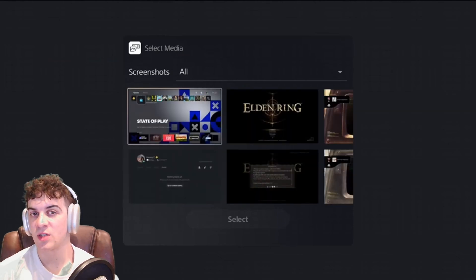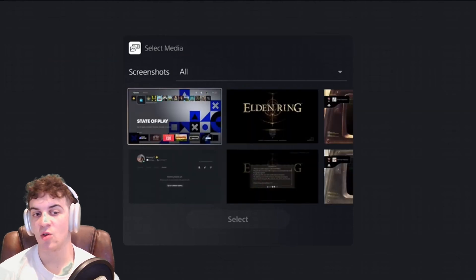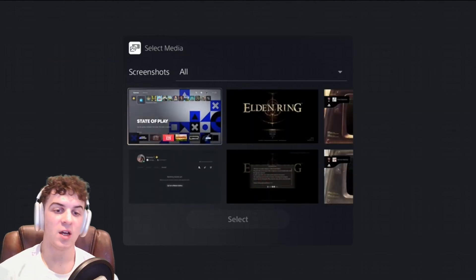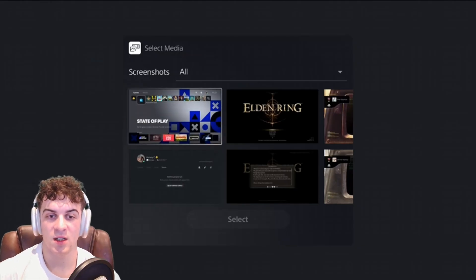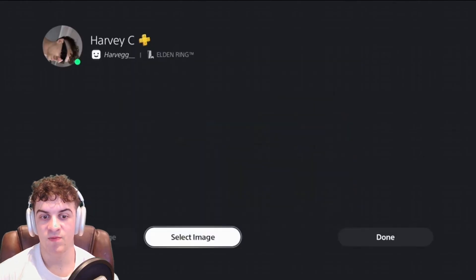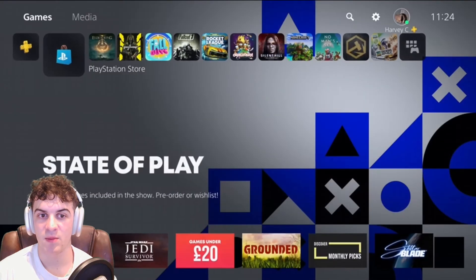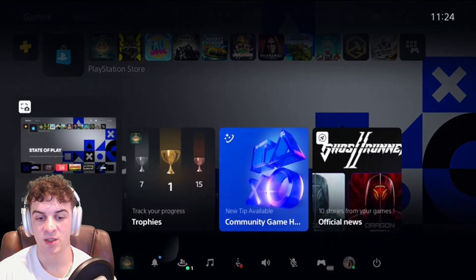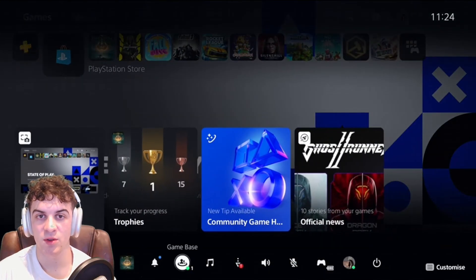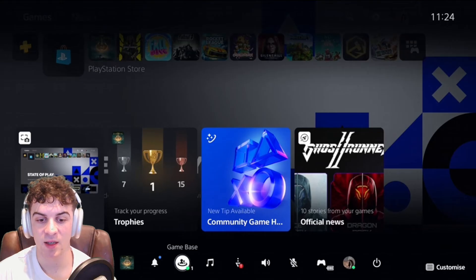So if you want a custom image — like a car or something like that — there is a workaround. What you're going to have to do is go back to the main menu, press the PlayStation button, and go over to Game Base.